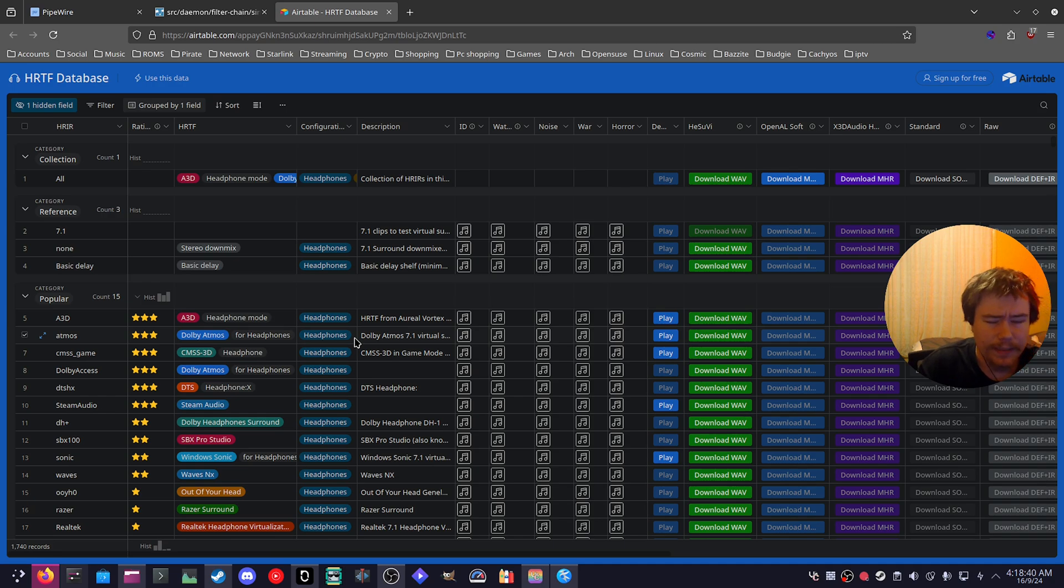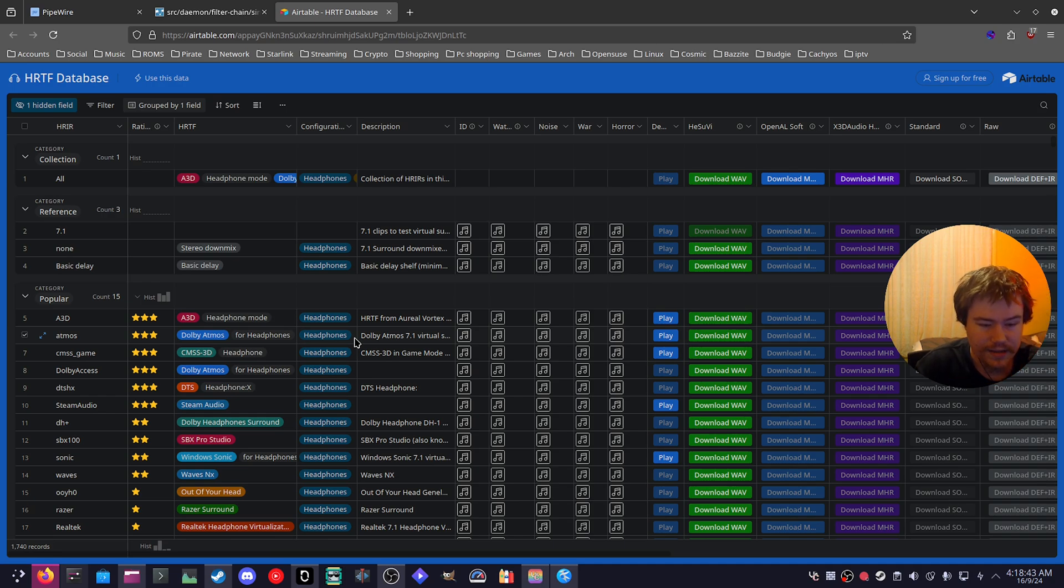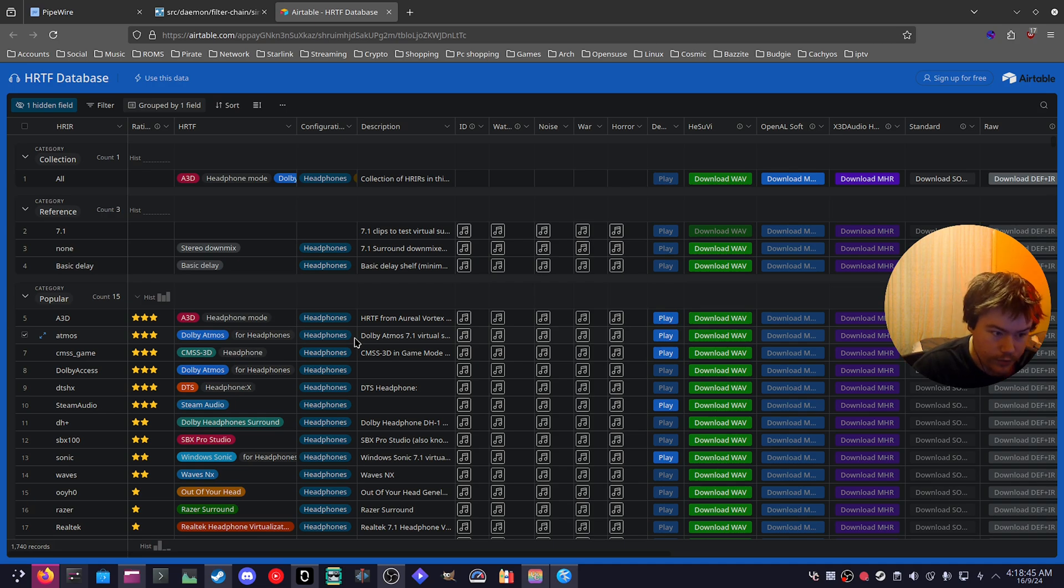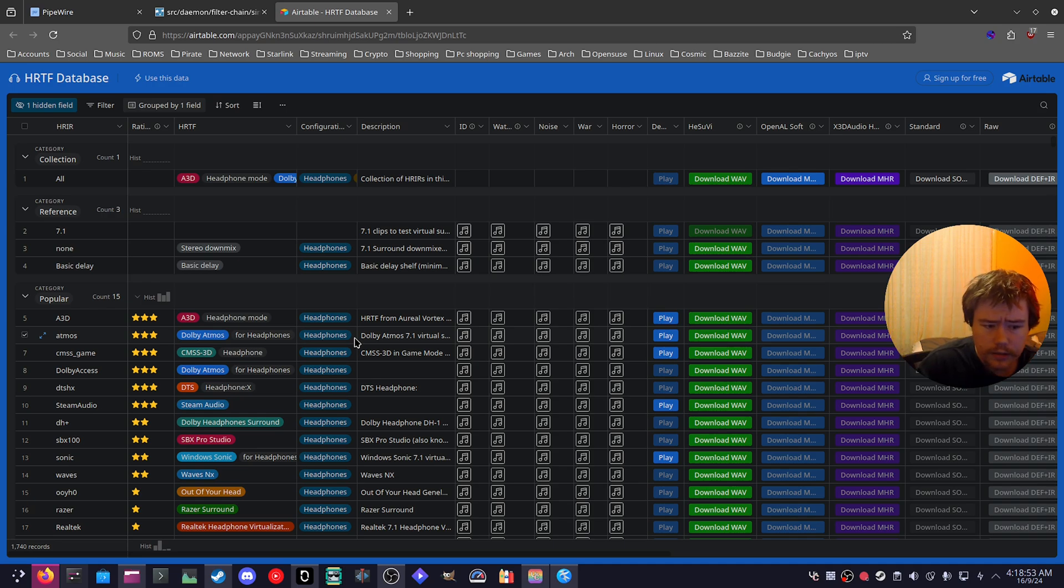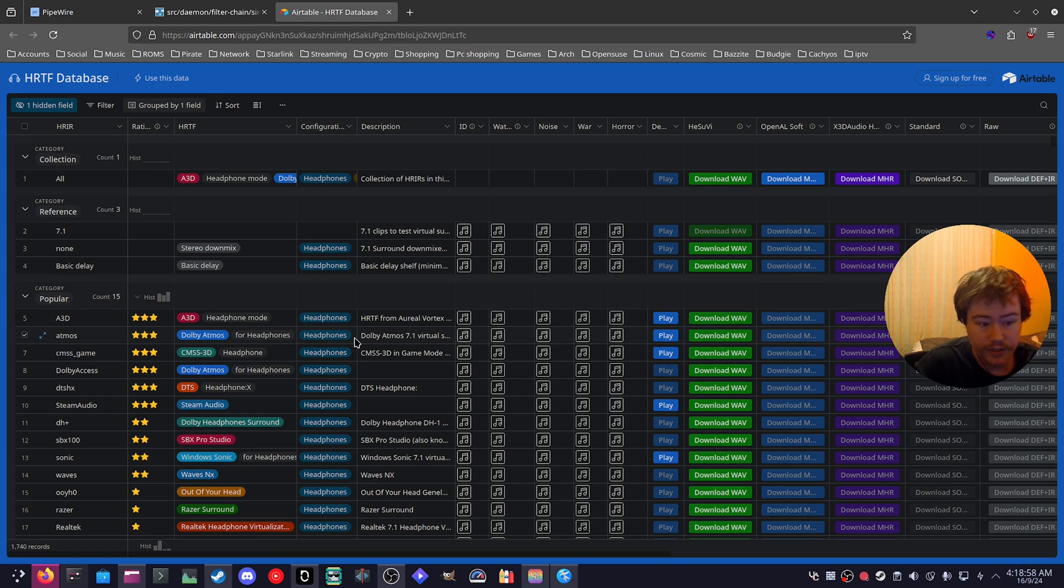And the thing is you can use virtual surround sound on literally any hardware. Of course, if you have speakers or something, it's not going to be able to do it unless the speakers are like able to be all around you so you can actually get the proper 7.1 virtual surround sound. For example, I put it on my IEMs and they sounded actually pretty good.